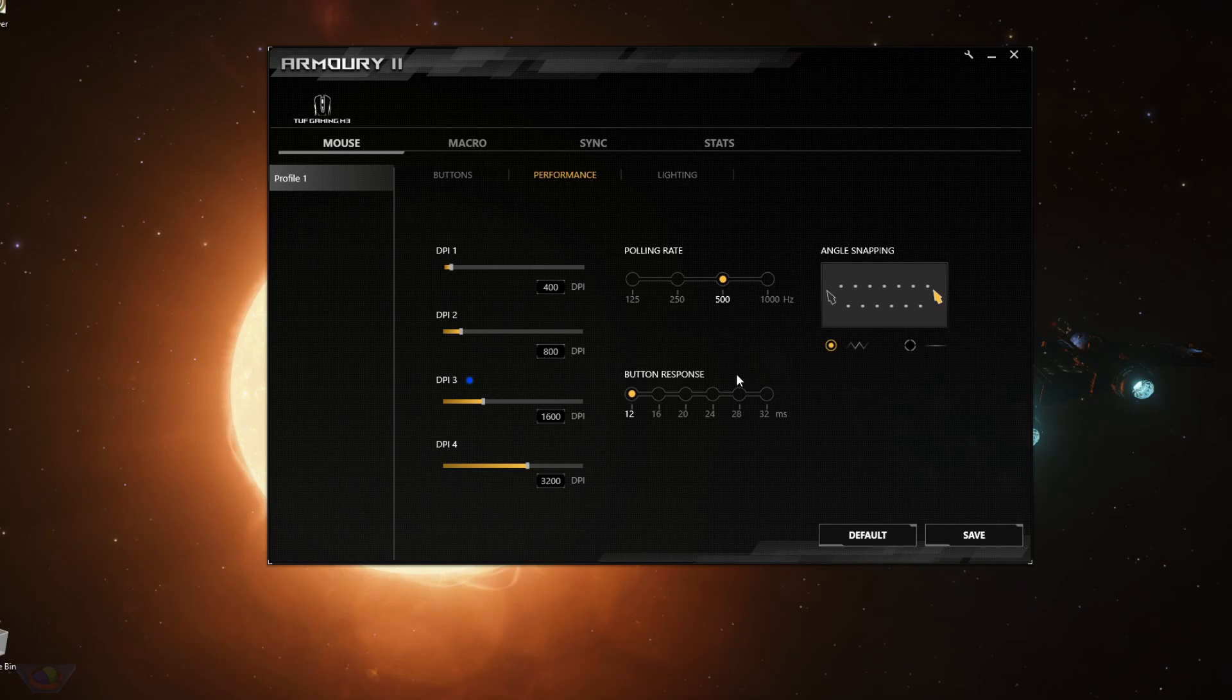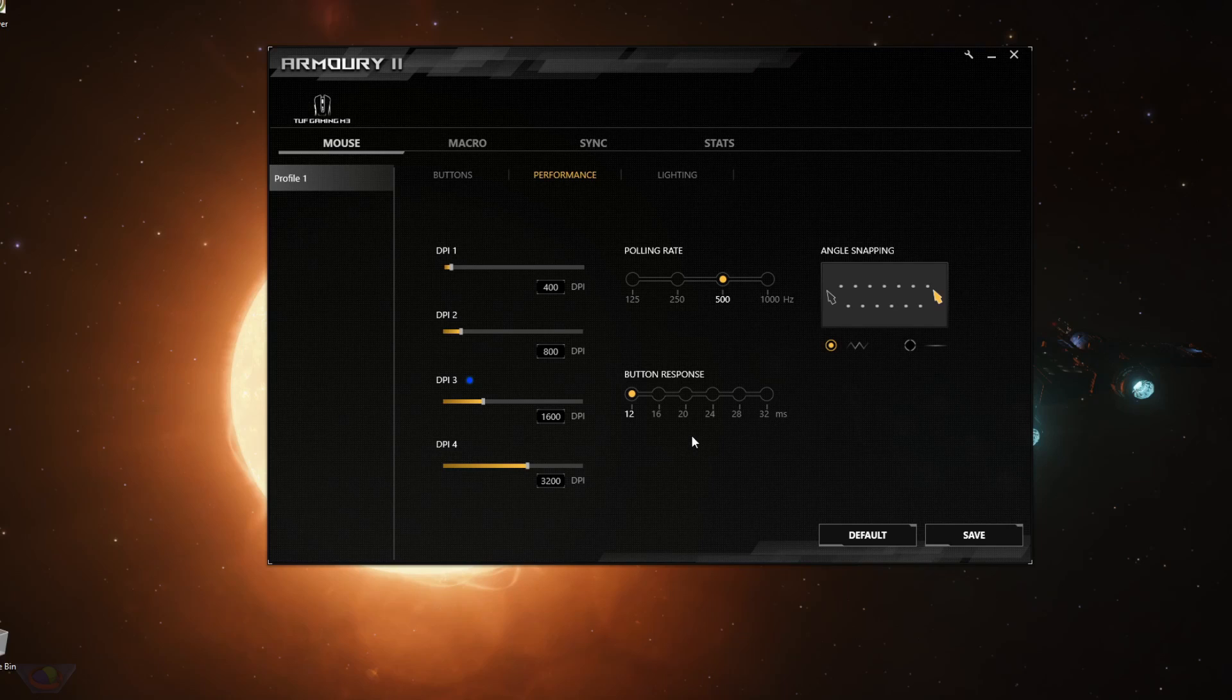The next setting is button response. So this is the amount of time between the button click and when your computer recognizes the button click. So this is only for button click, not mouse movement.